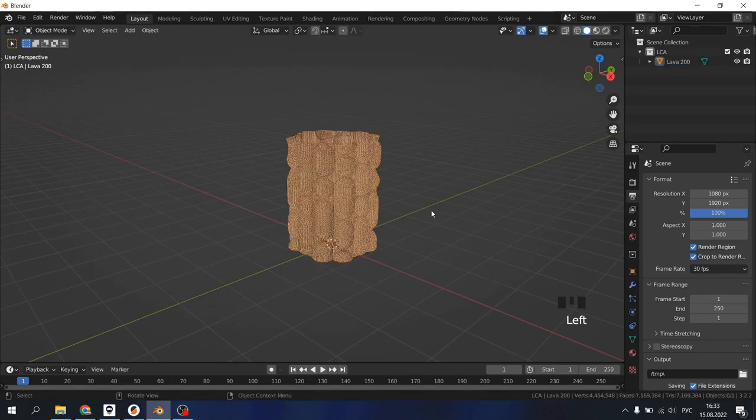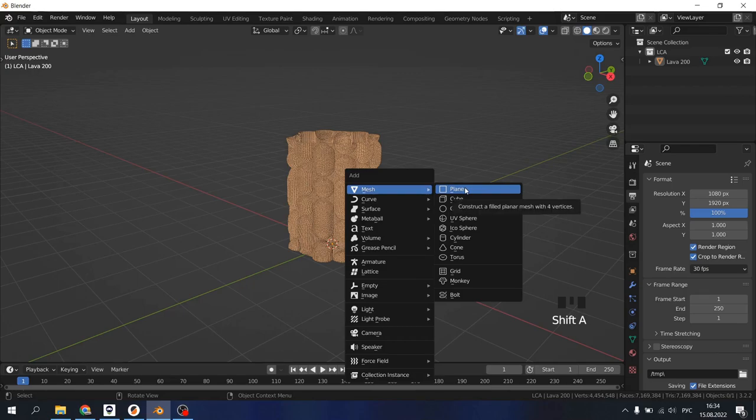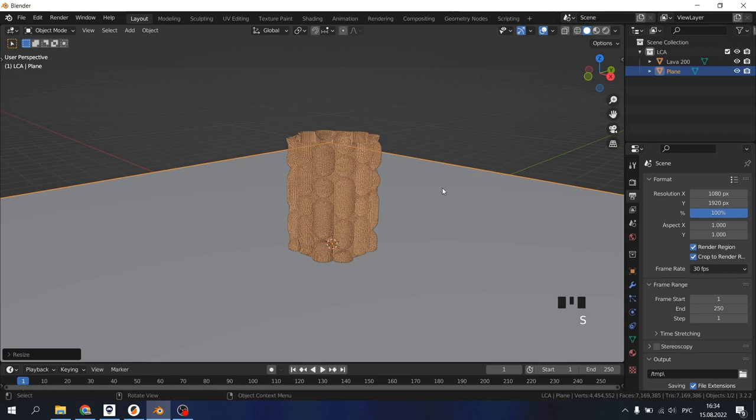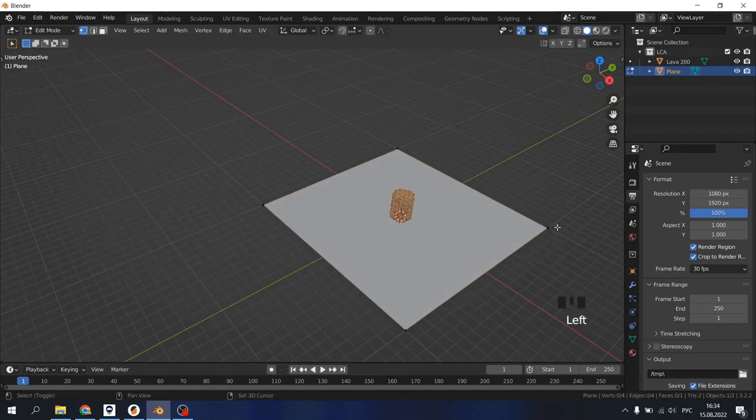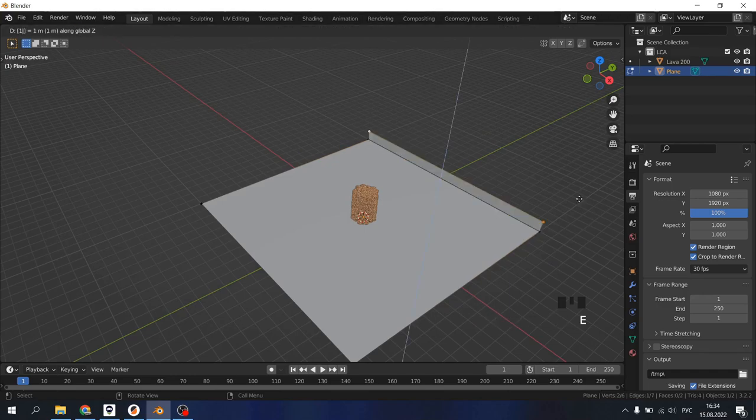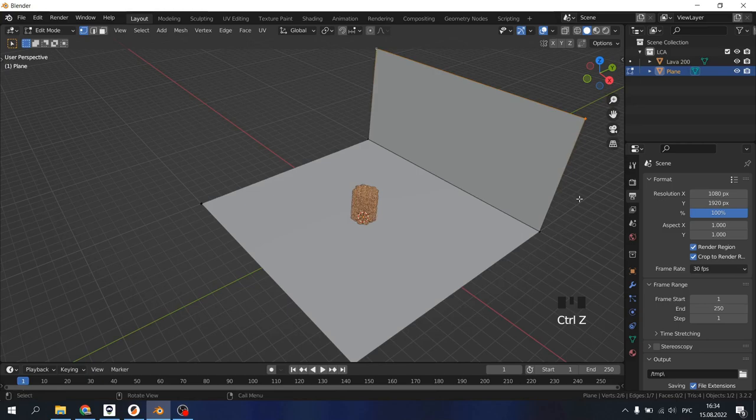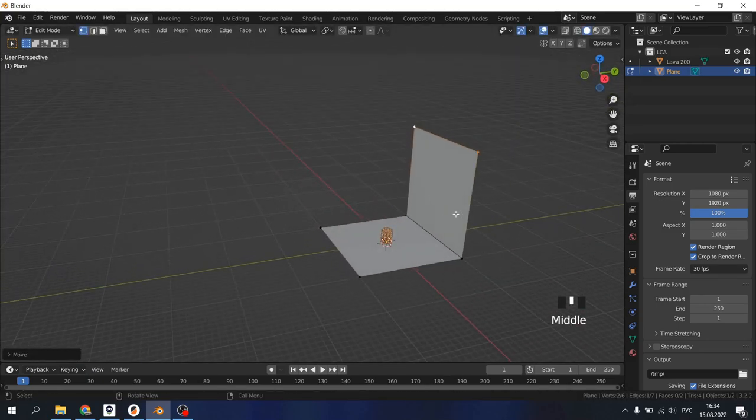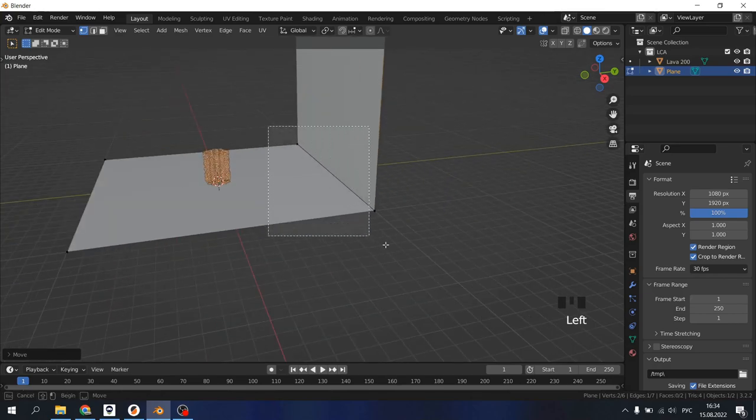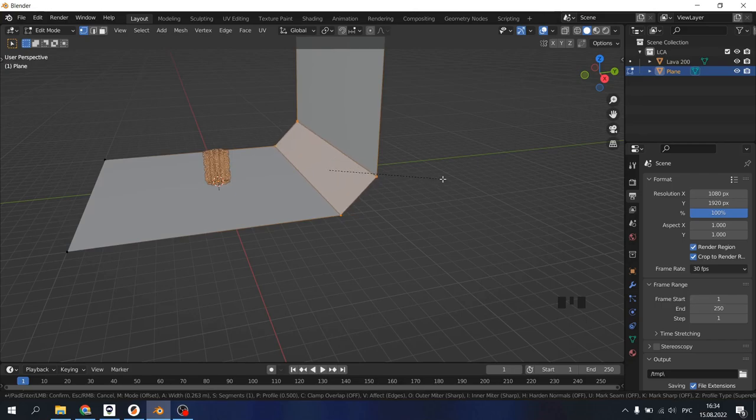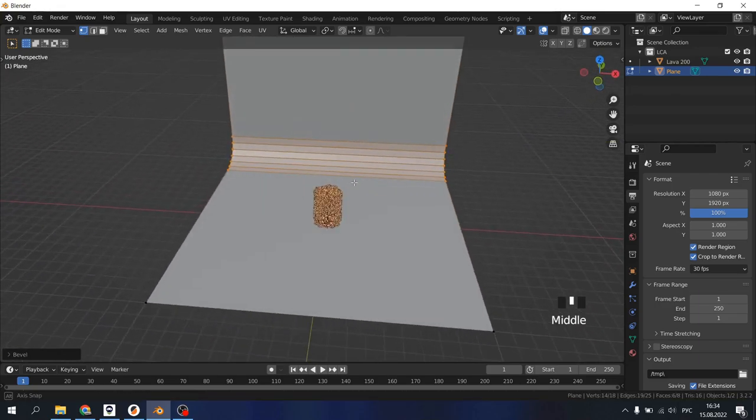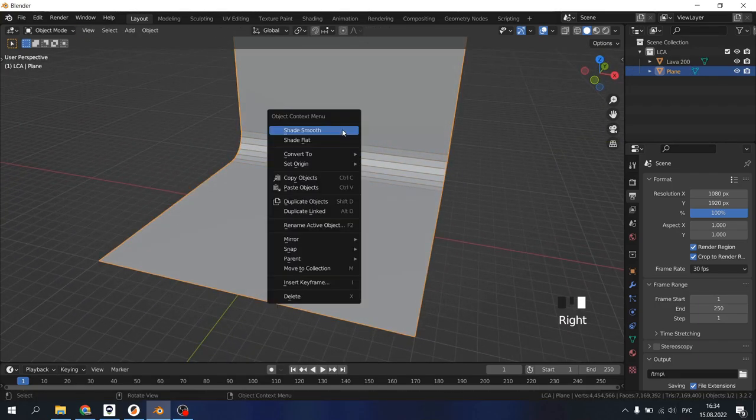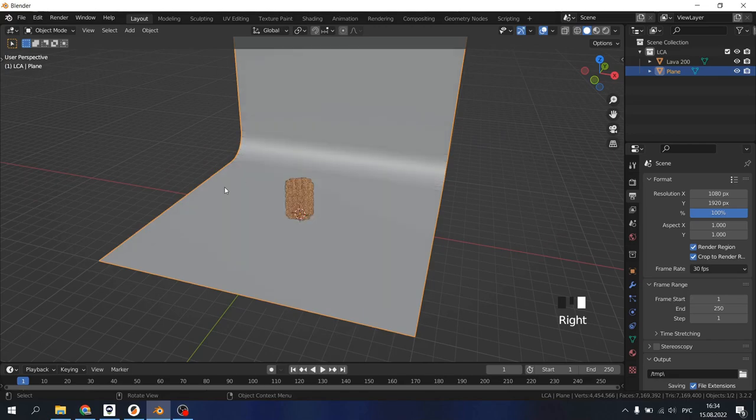We need to add some background for this. Shift A, Plane, then S 10 to scale it. Tab to enter edit mode. Select the corners, extrude them, then G Z 10 to give it a little bit of height. Select two dots, Ctrl B to bevel, drag your mouse and scroll your wheel for something like this. Tab to go out of edit mode, right click, Shade Smooth.